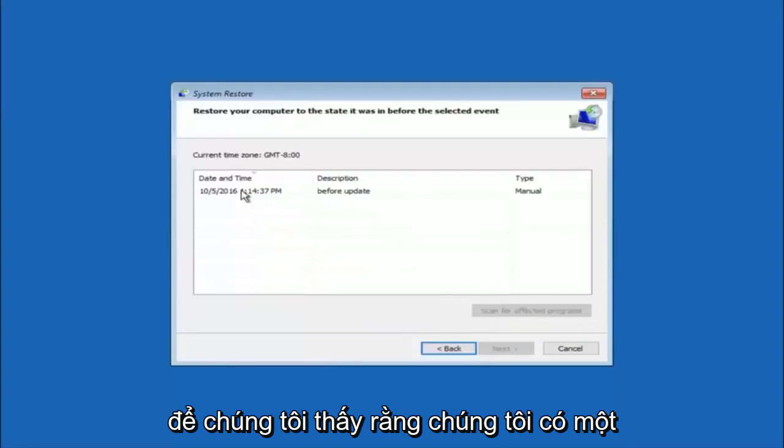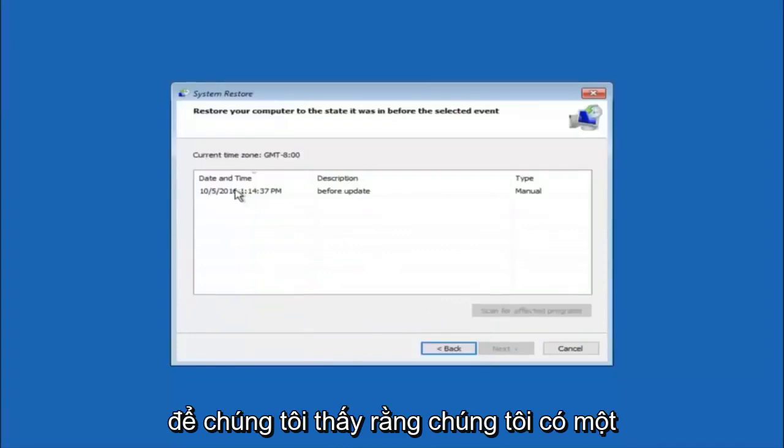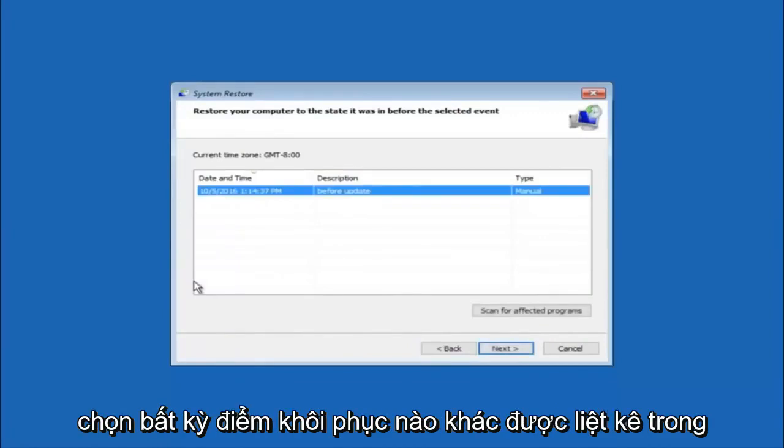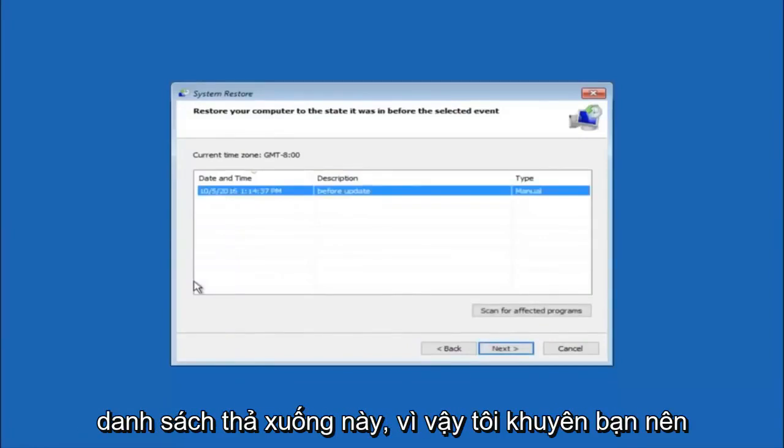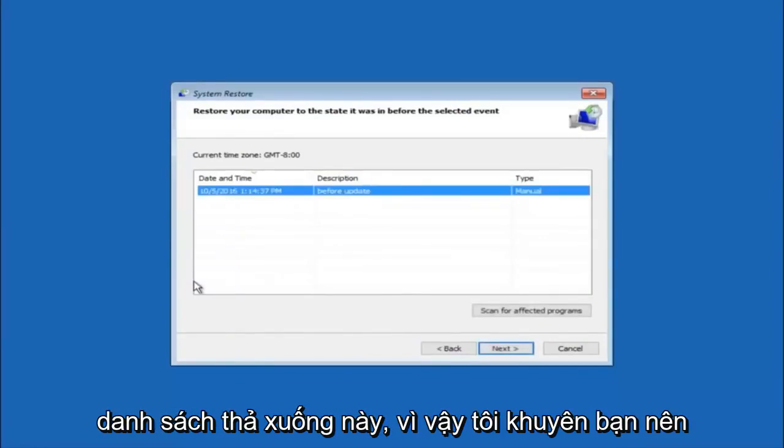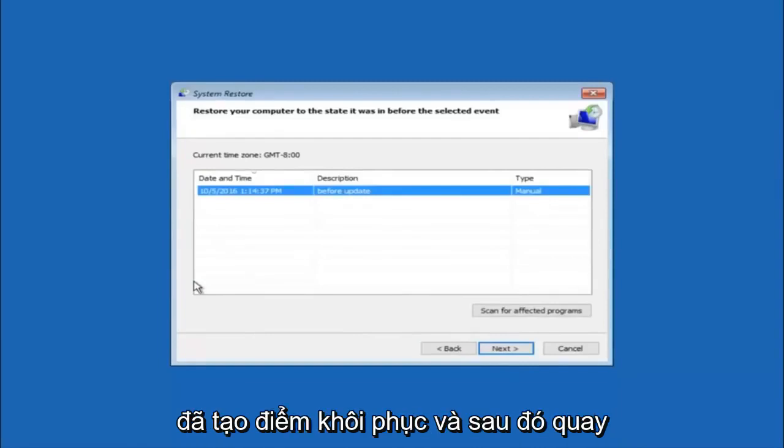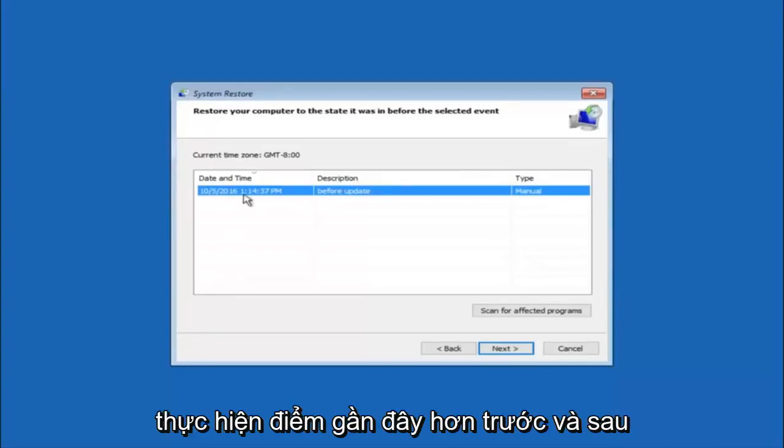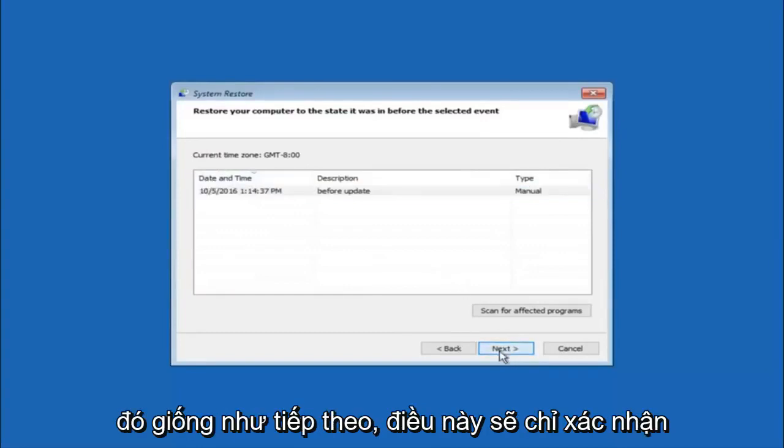We see that we have one system restore point currently created on this computer. If you have multiple, you could select any other restore point listed in this drop-down list. I would recommend trying to back up to the most recently created restore point, and then just go backwards from there. But I would try doing the more recent one first, and then select next.